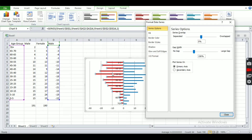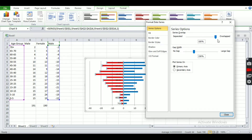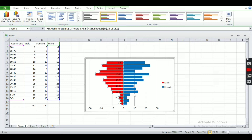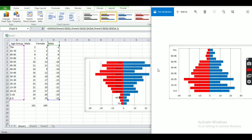Now let's reduce the gap between the red and blue bars. To do that, we have to increase the overlap. We've increased the overlap between the red and blue bars, and now we have to decrease the gap between them — reduce the gap to almost zero. This looks very nice and our initial phase is completed.